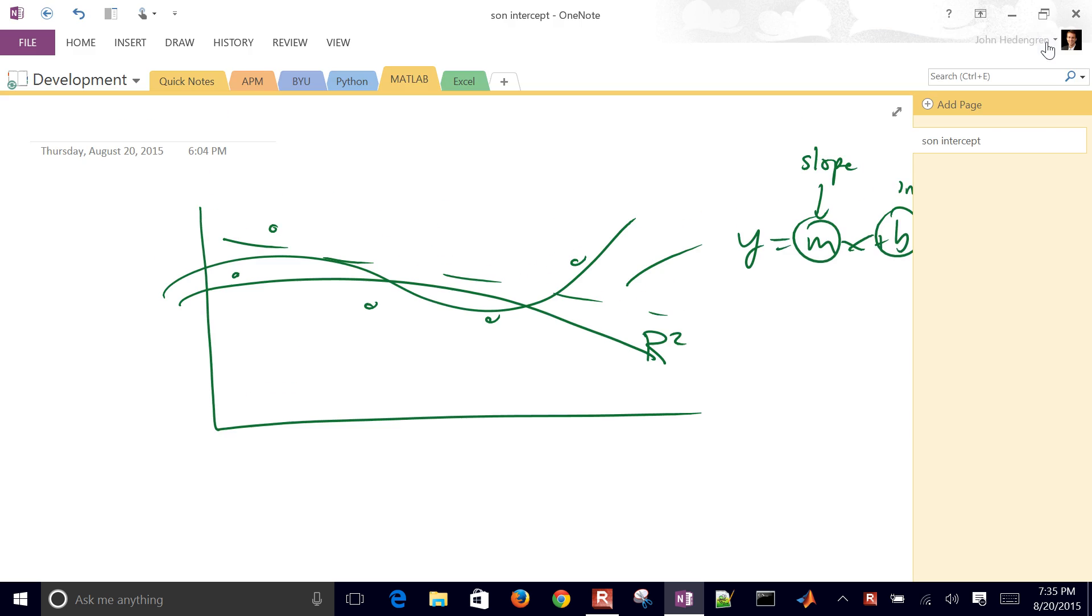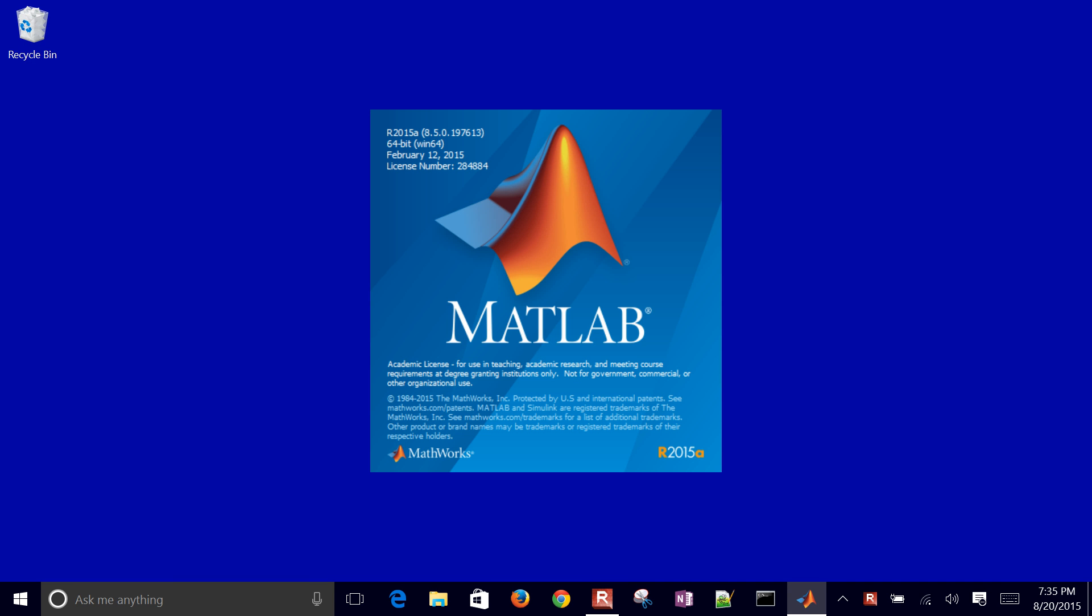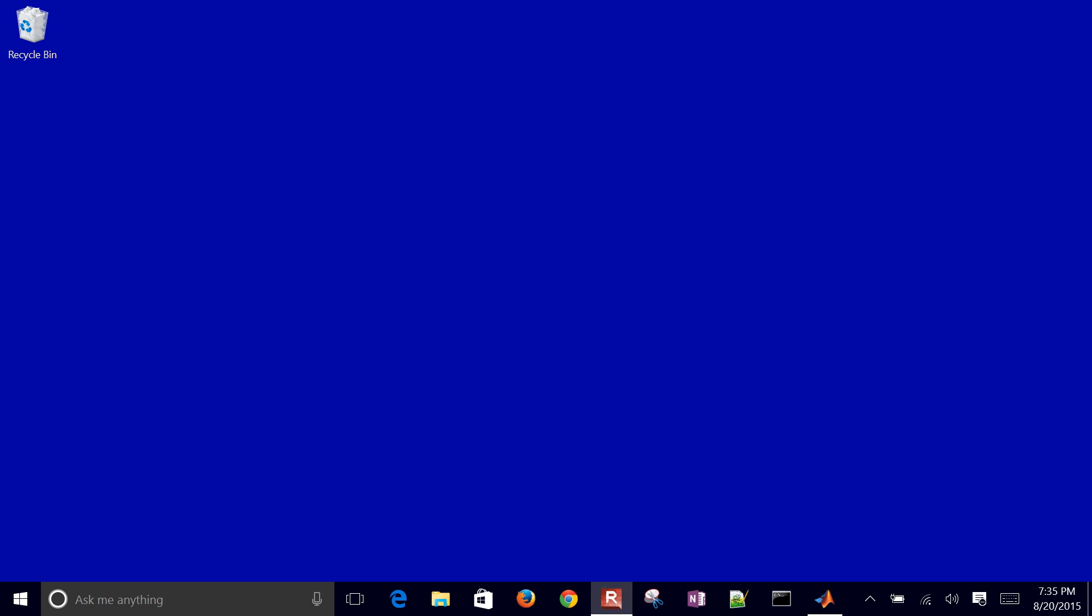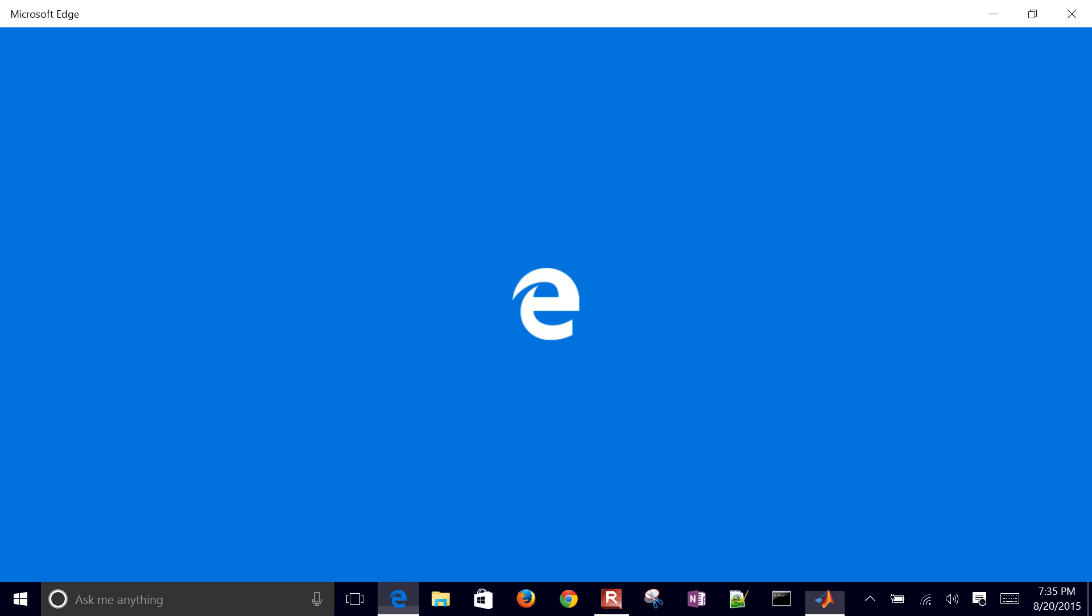So let's go ahead and go to MATLAB and what we'll do is in MATLAB I'll just type in some of these commands to use the polyfit function. I also have this tutorial in Python and Excel.